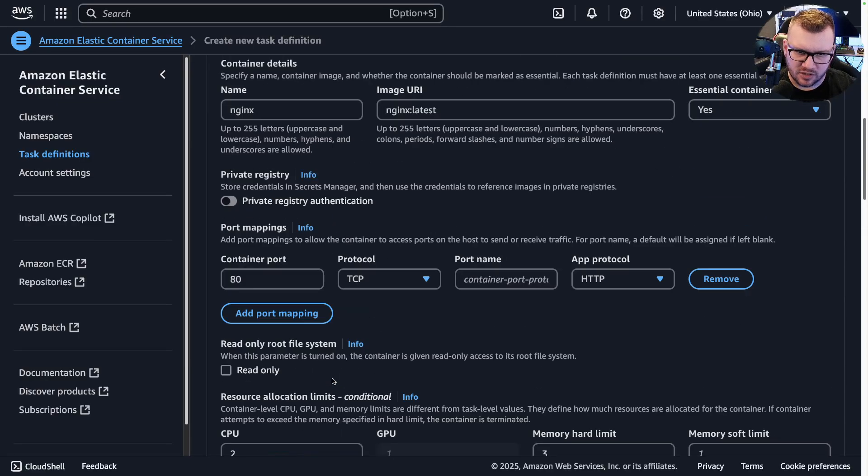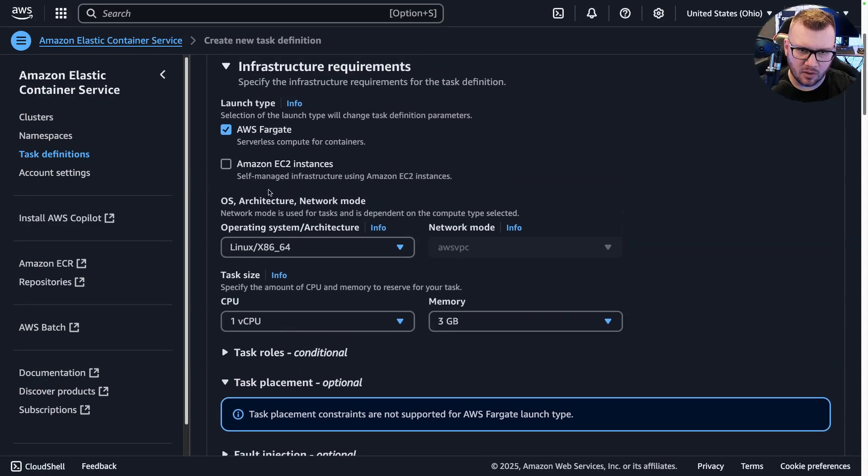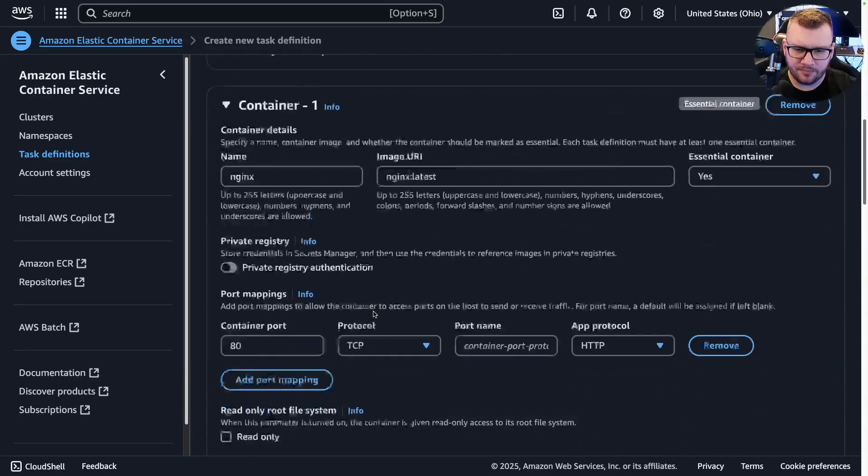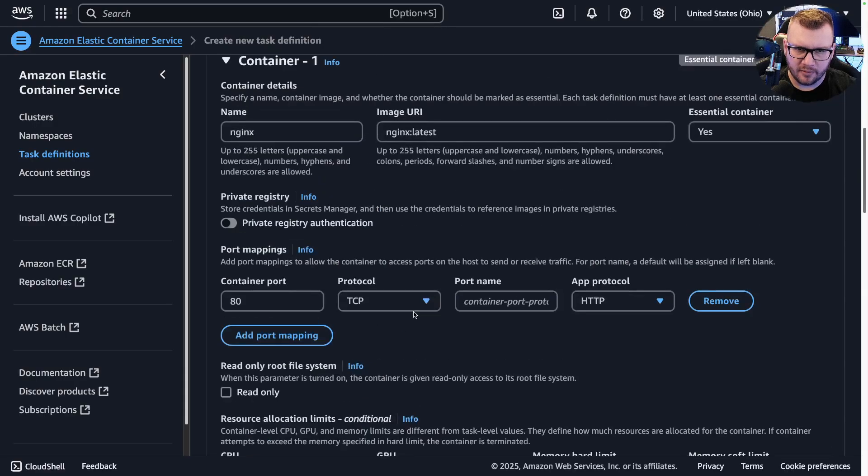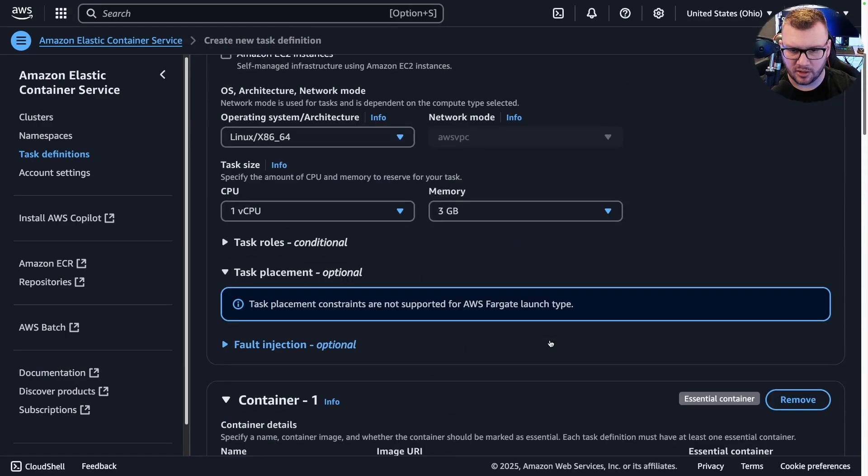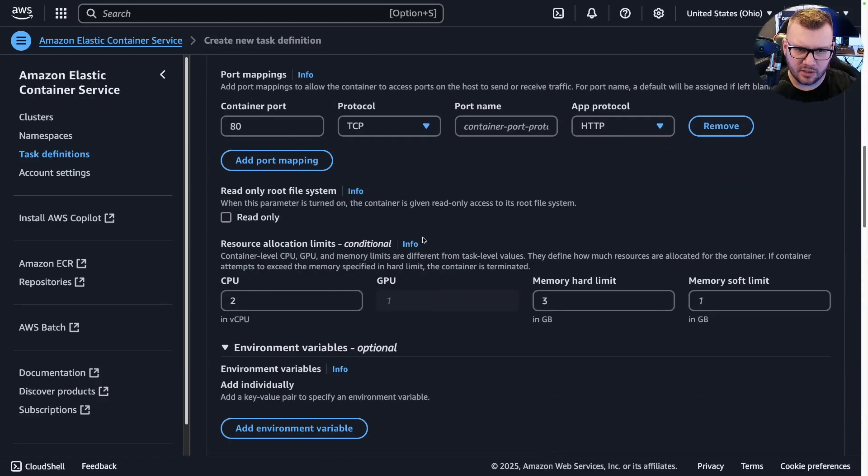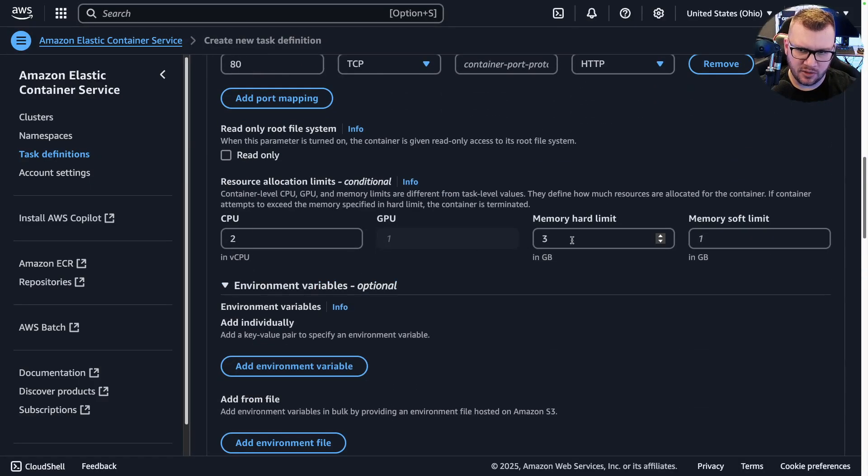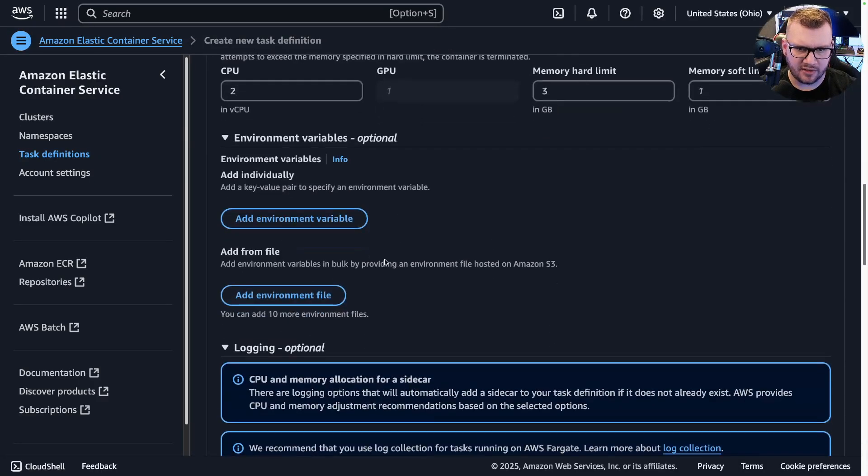Okay, just paused the video a second to find that, and this is where it is. If you click on EC2, you can then specify GPUs here. So Fargate doesn't look like it supports GPUs currently, but anyways. So we go on: container ports, CPU stuff, memory stuff, all that stuff.